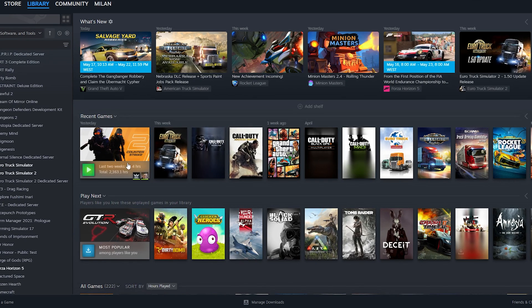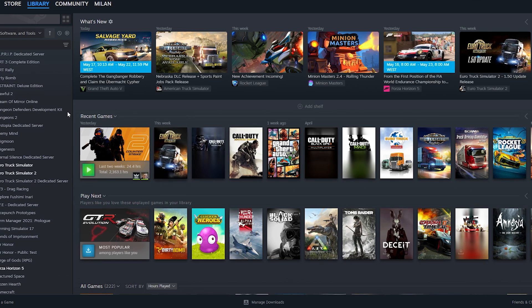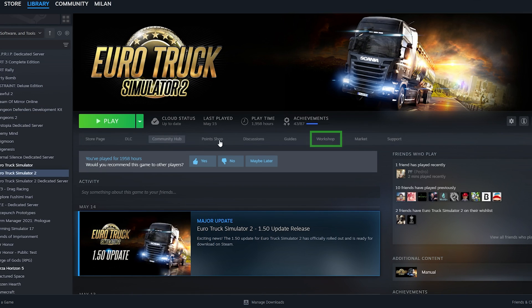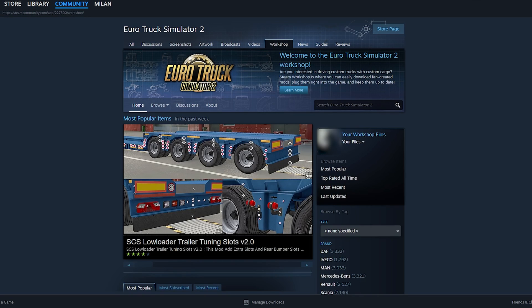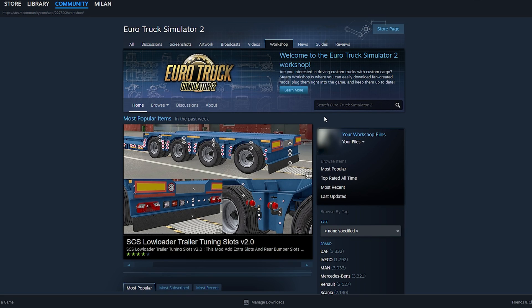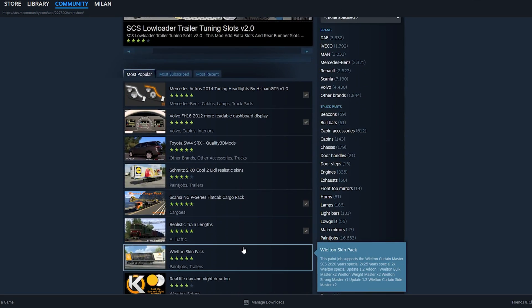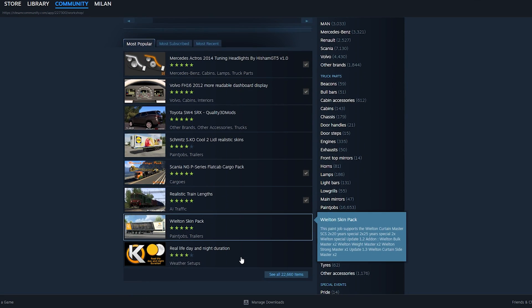Now that you are logged in, let's explore the Steam Workshop. To access it, go to Steam Library, Euro Truck Simulator 2, and click on Workshop. Here is the page you will use many times to explore and download mods for your game.